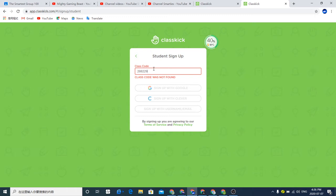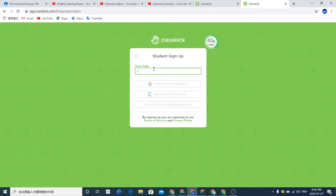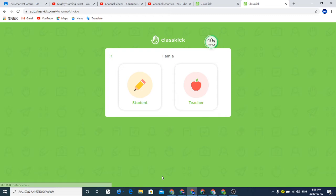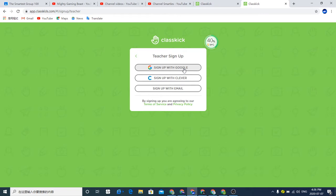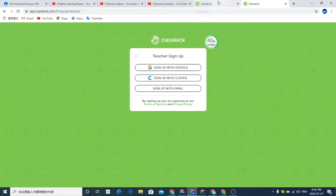You just sign in, and if you're a teacher, you can either sign up with Google, sign up with Clever, or sign up with email. I prefer to sign up with Google because you basically don't have to sign in, it automatically signs in for you.